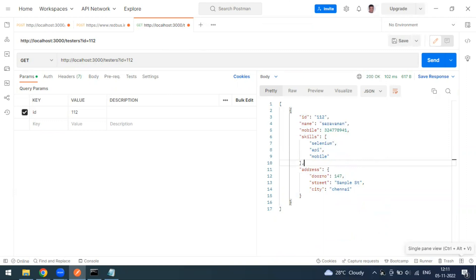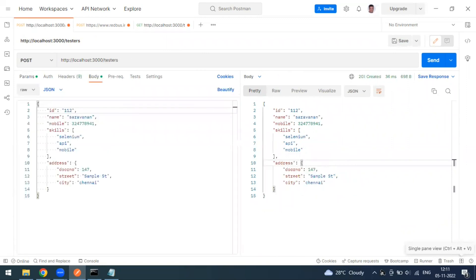To summarize: the POST method always has a request body and returns a successful response body. That's all about this video. We'll cover the remaining HTTP methods — PUT, PATCH, and DELETE — in upcoming videos. Thank you!